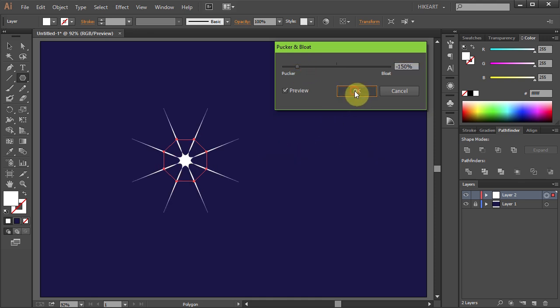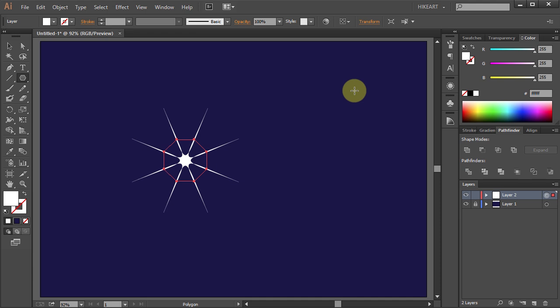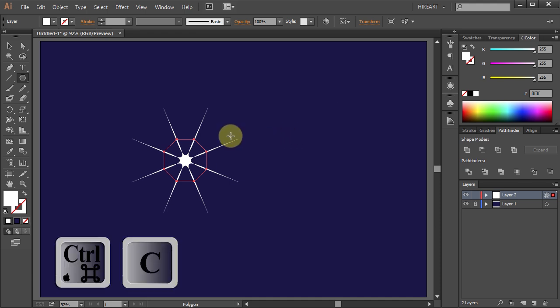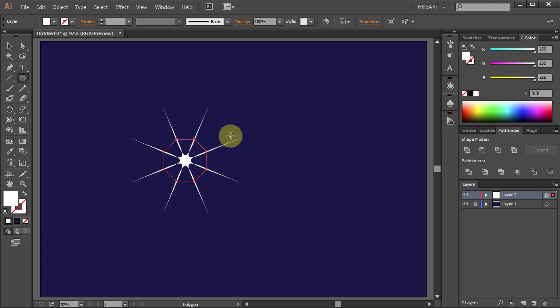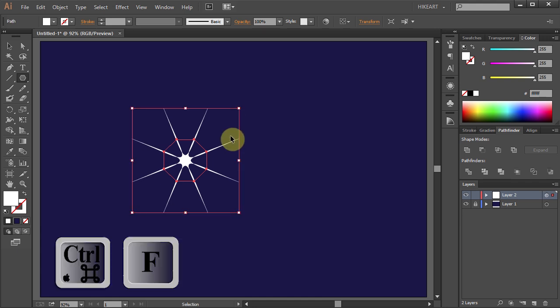Click OK. Next we will duplicate this shape. Press the Ctrl and C buttons on your keyboard to copy it and Ctrl F to paste it in front.